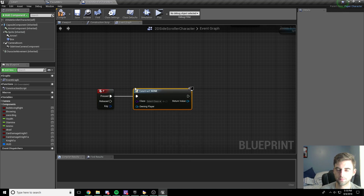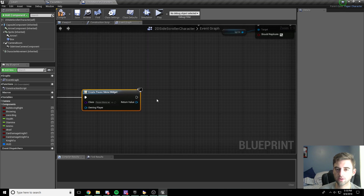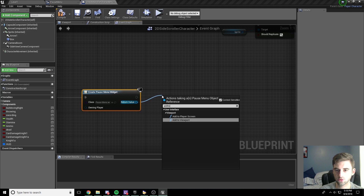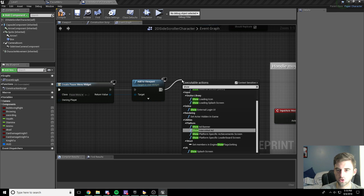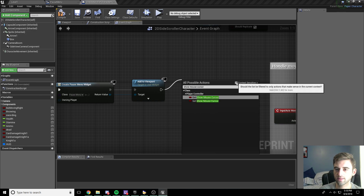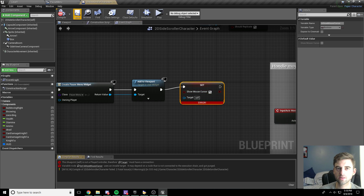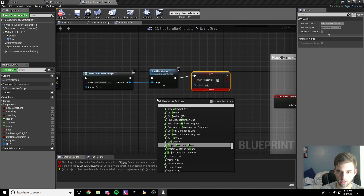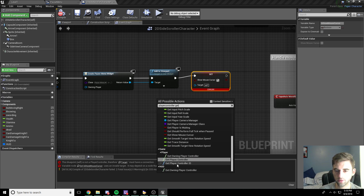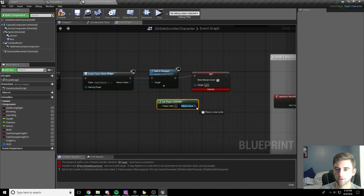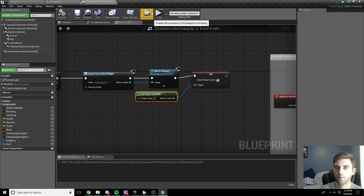...create a widget, and the widget we want to create is our pause menu widget that we just made. Next we want to add to viewport — add that to our viewport. We also want to be able to show the mouse cursor, so type in show mouse cursor, uncheck context sensitive, and set show mouse cursor to true. We also need to get player controller — drag that node into this option here. Compile and save.